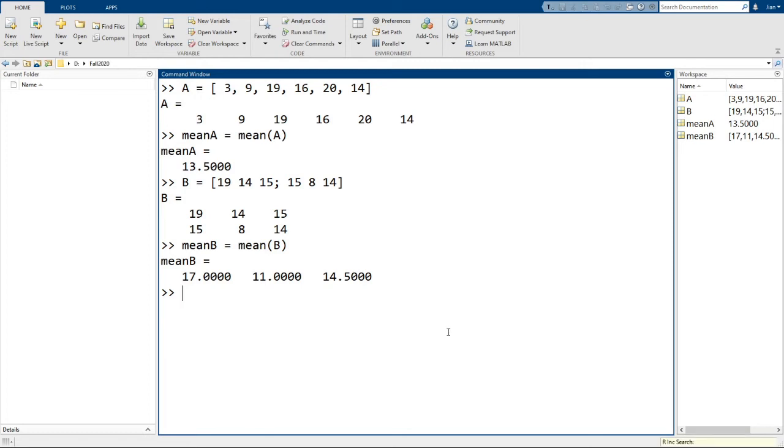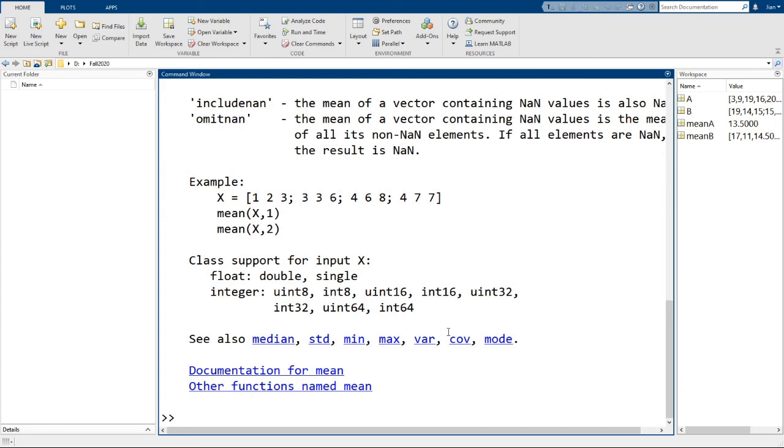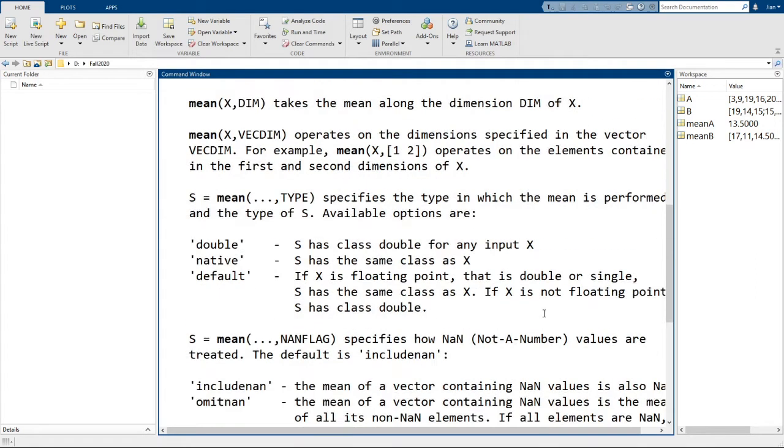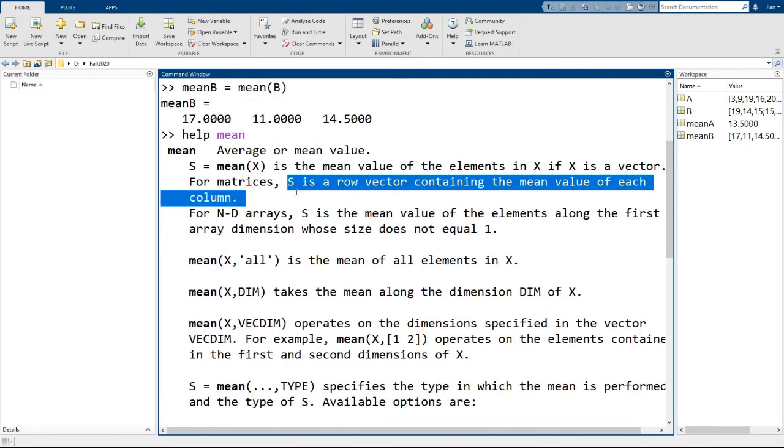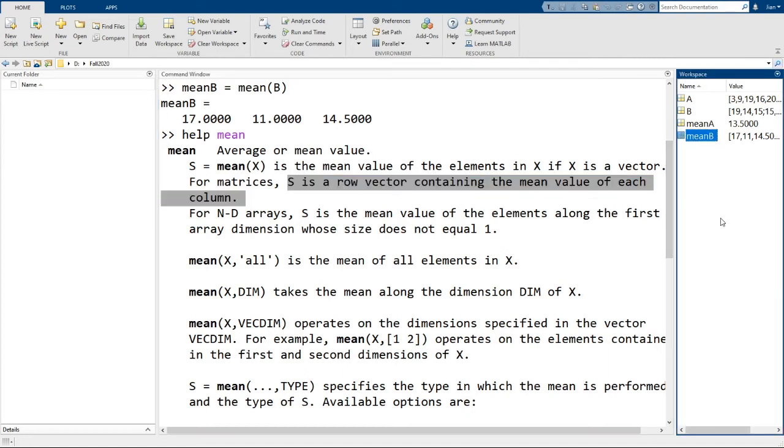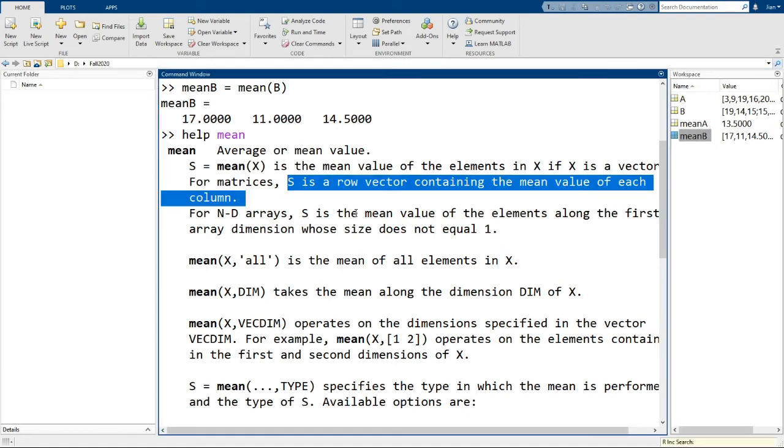Whenever we use a new function, it's always a good idea to read the help documentation. So let's type in help mean and see what we get. Okay, and we see here that s is a row vector containing the mean value of each column. So that's what our variable mean b is. It's the mean of each column in the matrix b.